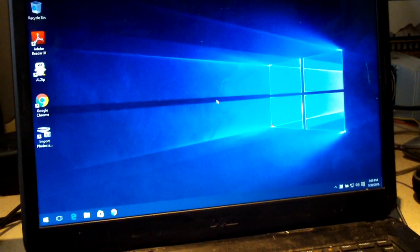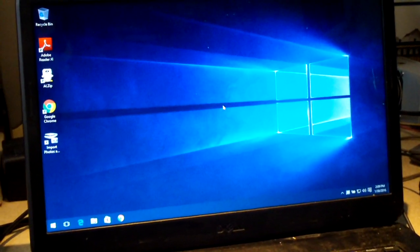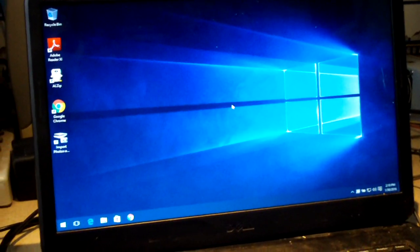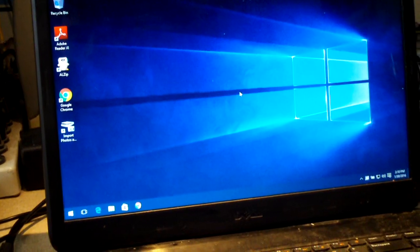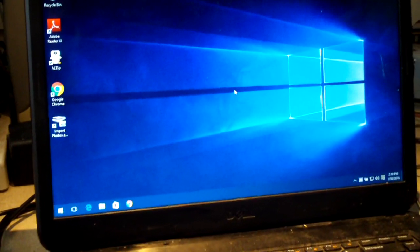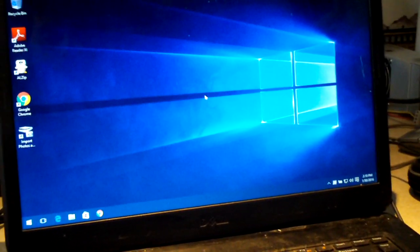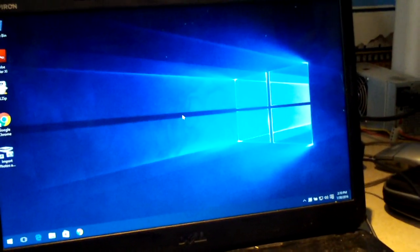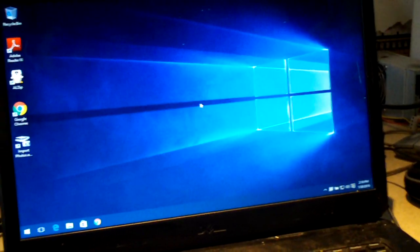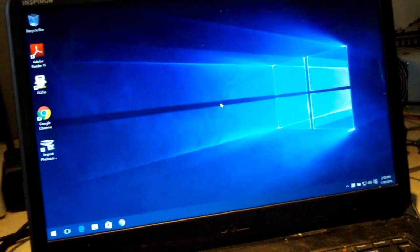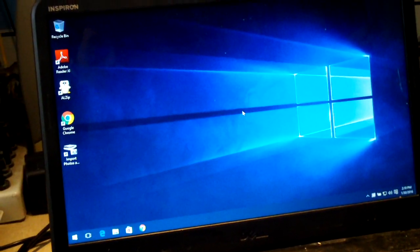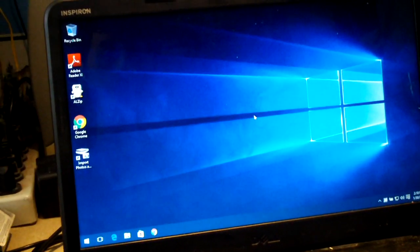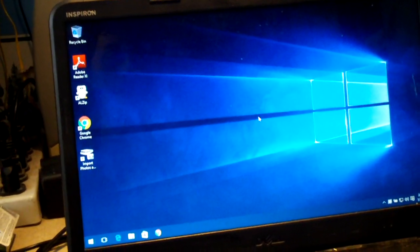Everybody, we have a Dell Inspiron laptop in for service. It came running very slow, had all sorts of weird issues going on with it, user profile issues and things like that.